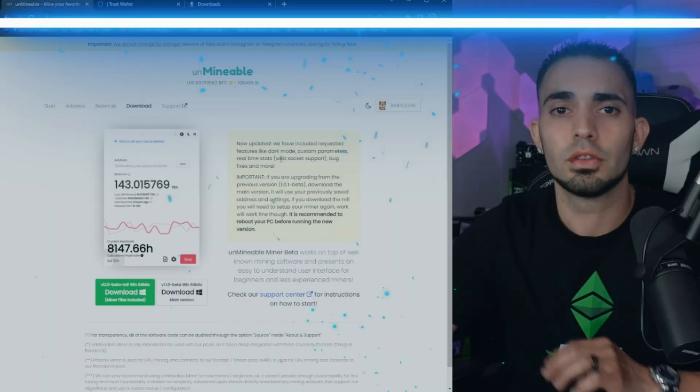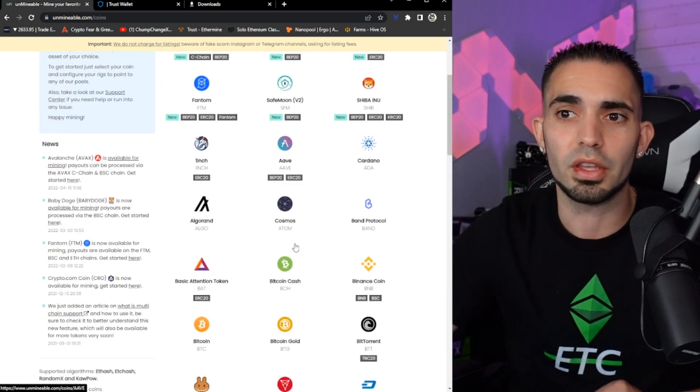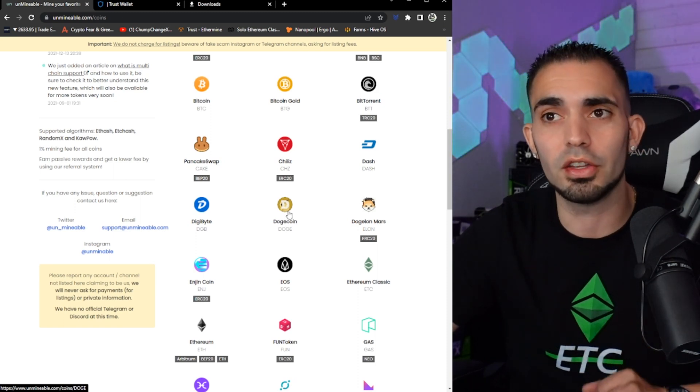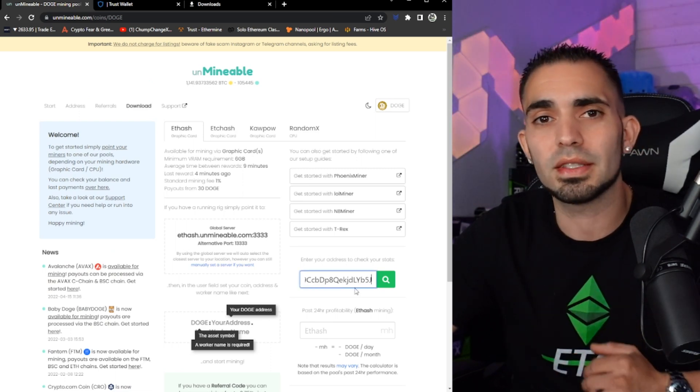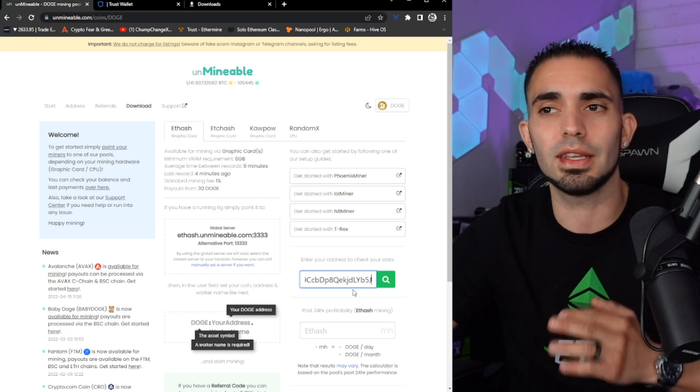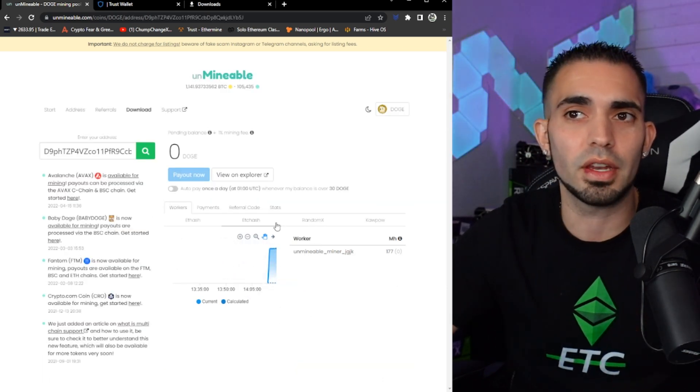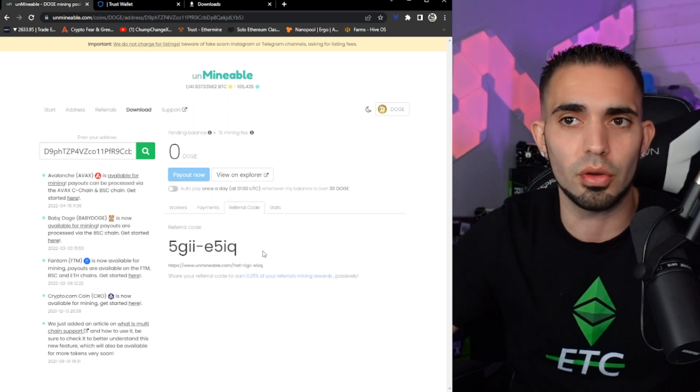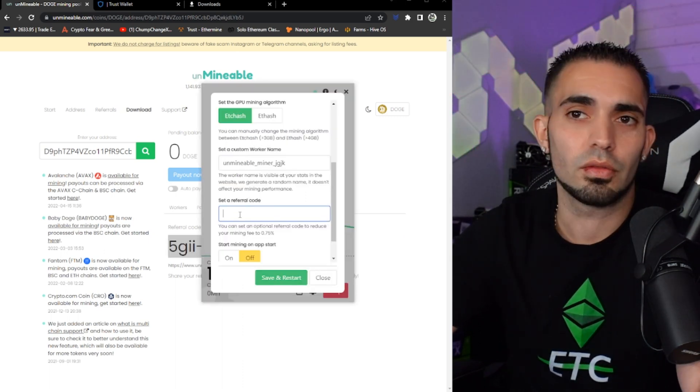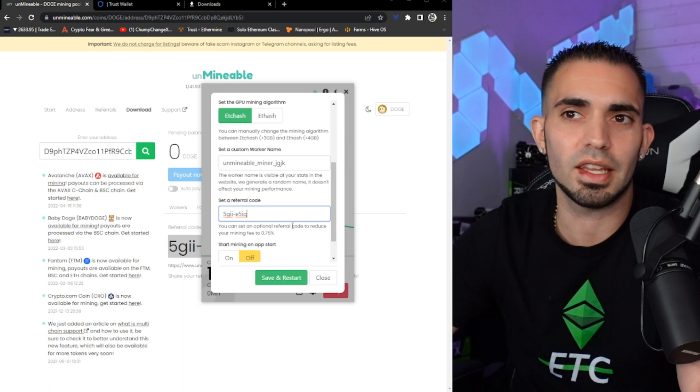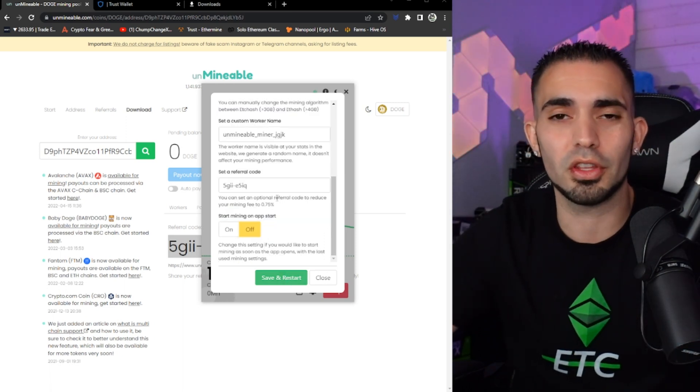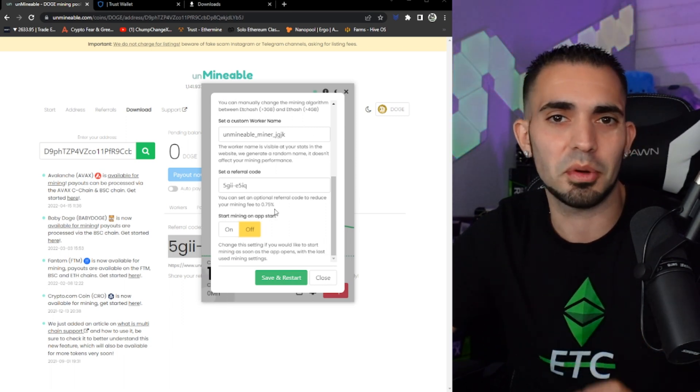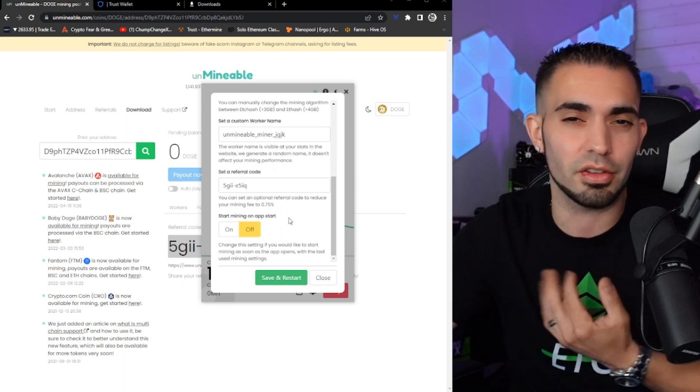So now if we go back to Unmineable and we click on just Unmineable up at the top, we can scroll down. Because we're mining Dogecoin, we want to click on Doge. And now we want to come right here to where it says your Doge address. Now we want to paste in that same receiving address that we just pasted inside the miner. So now we're going to hit the search. As you can see the miner is up and running. You can come over here and go to referral code, grab your own referral code, copy it. Now go back to the miner, right here, set referral code and paste it right in there. It's kind of funny but that actually works. You can literally use your own referral code to get a 0.75 percent kickback, which is hysterical.